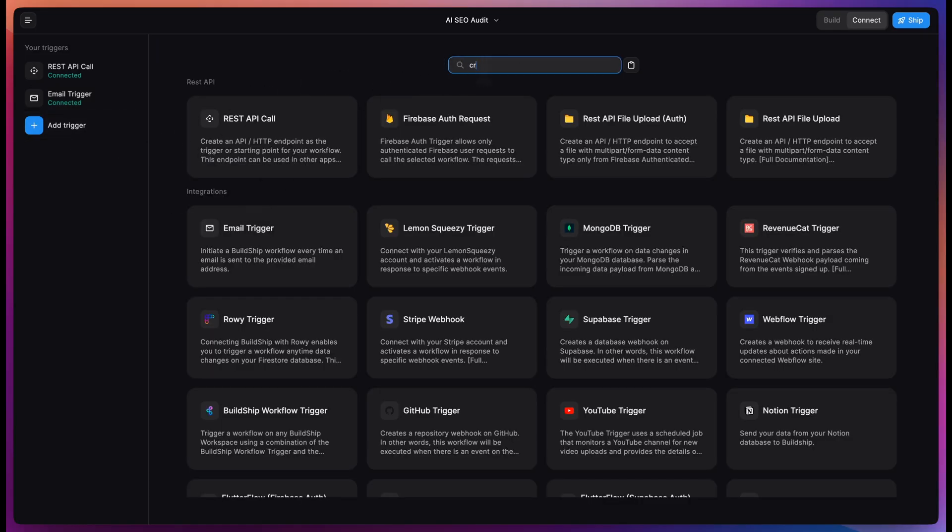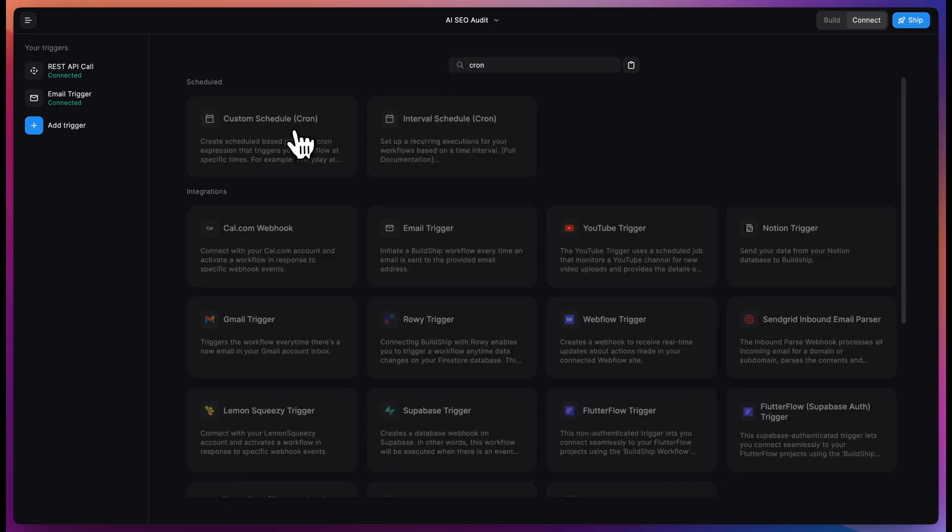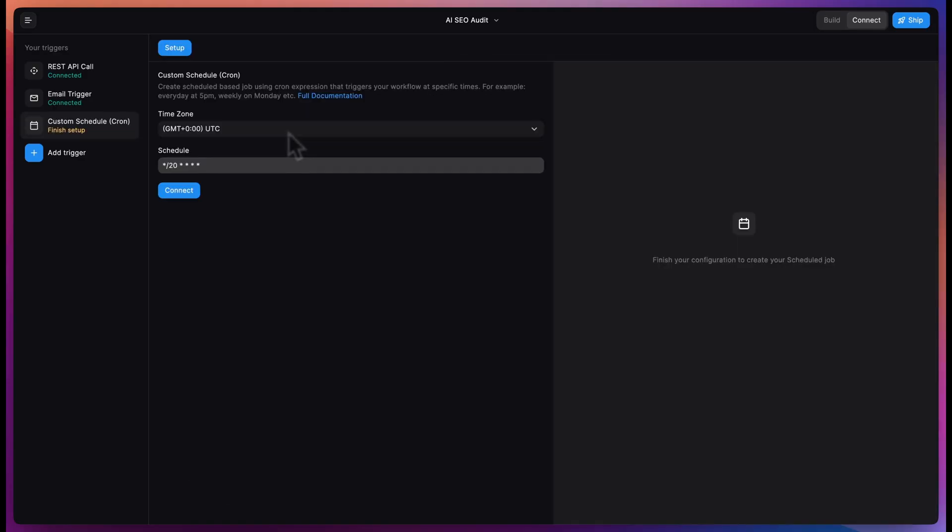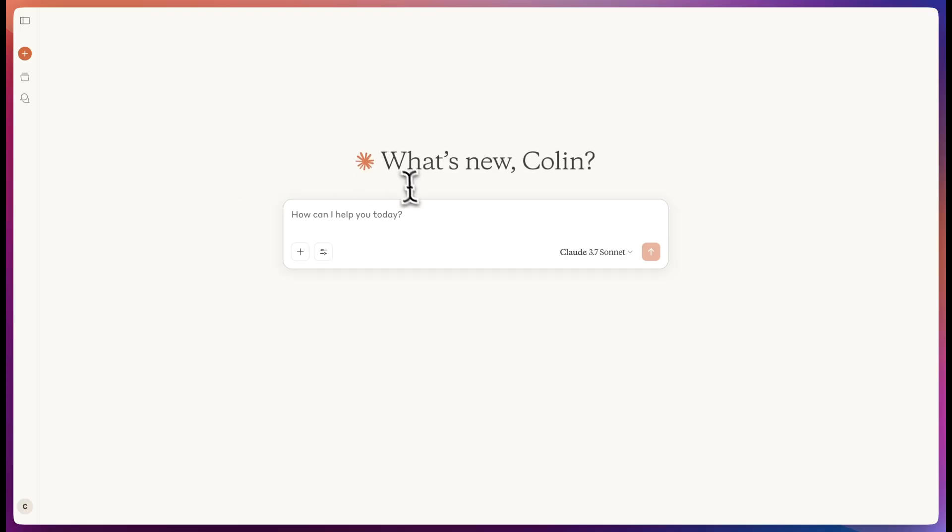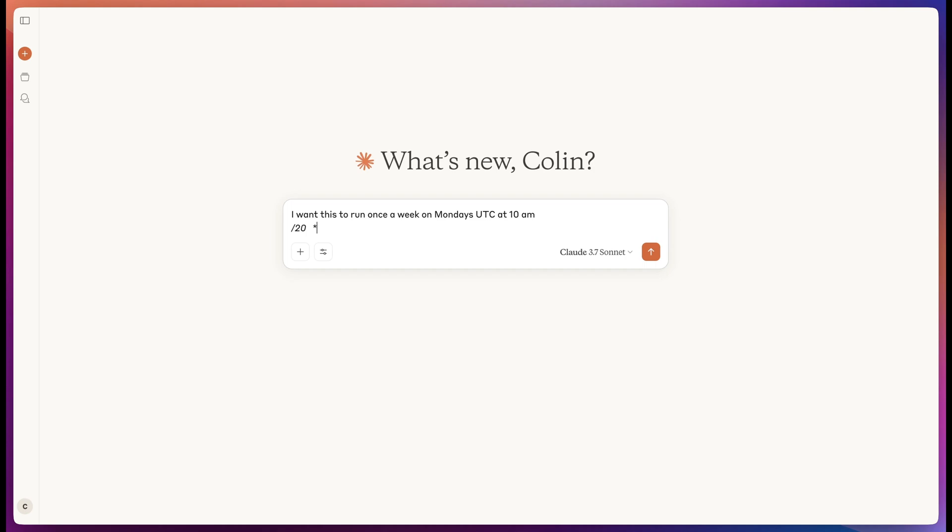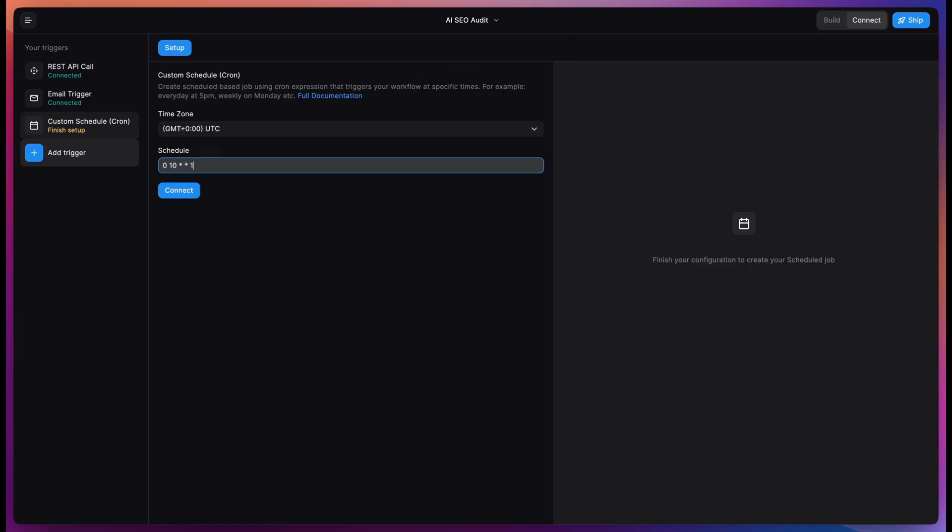The third trigger that we'll add is a cron job, and this allows you to run this once a week or however often you want. Now what you can do here to set this up, take this schedule, put it into Claude and say I want this to run once a week on Monday's UTC at 10, and then paste in the cron value. Copy that, put it back in BuildShip and hit connect.